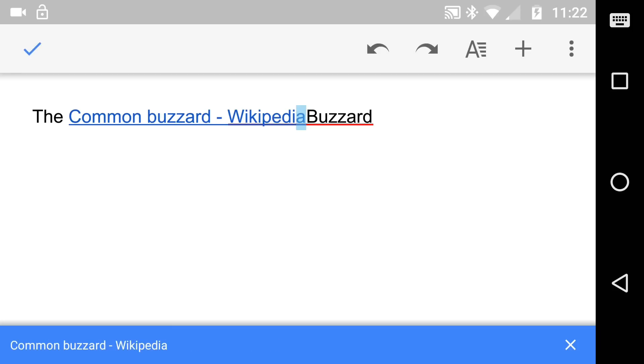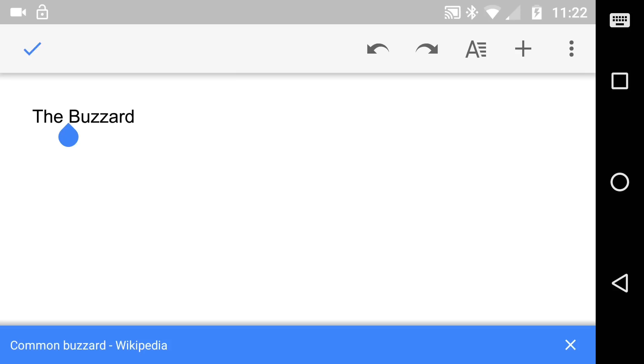It's actually put it in the middle of the word, hasn't it? So it's the start of the word. So what I'm going to do is just change that slightly and put it there.